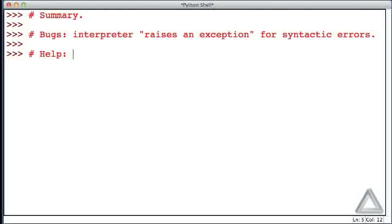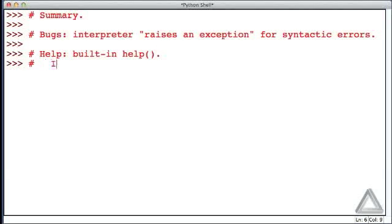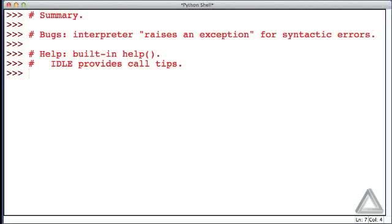We discussed ways to obtain help. There's the built-in help function that can be used interactively, or you can provide as an argument the thing you want information about. We saw that IDLE provides call tips - if you're familiar with a function but need reminders about the arguments or parameters it takes, these call tips can be very useful. Call tips aren't provided in all implementations of Python. For example, if you use the command line environment, you won't get these call tips.